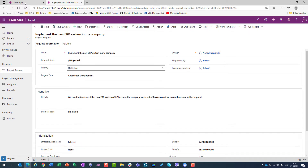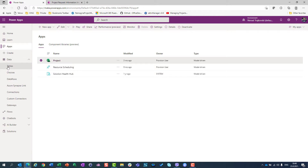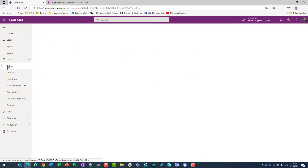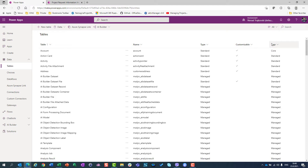I will go back to PowerApps, but instead of opening the App, I will open Data and go to Tables. Make sure that you select here not default tables, but all tables.